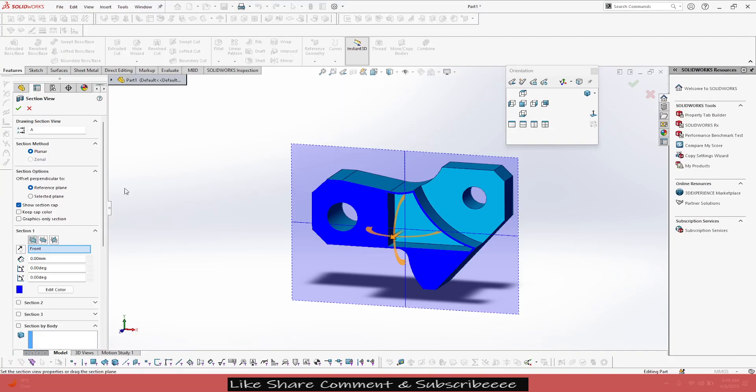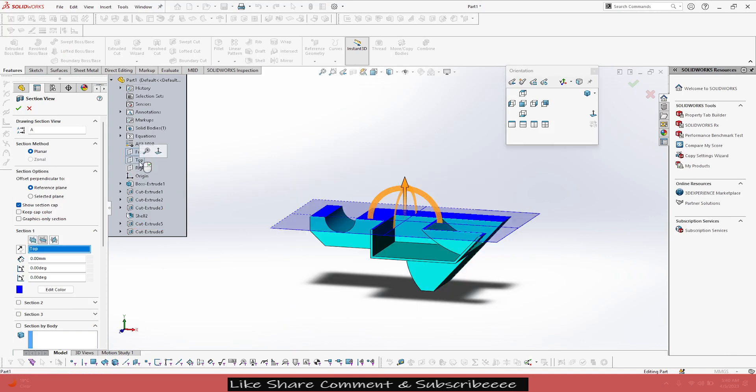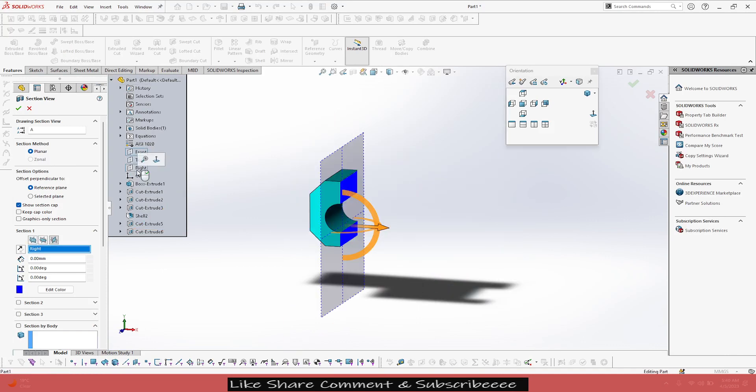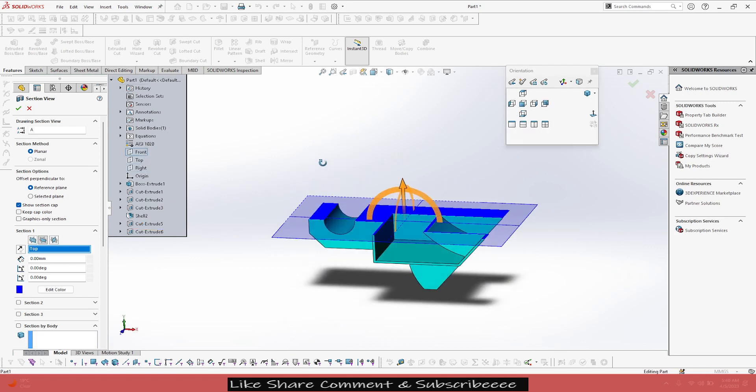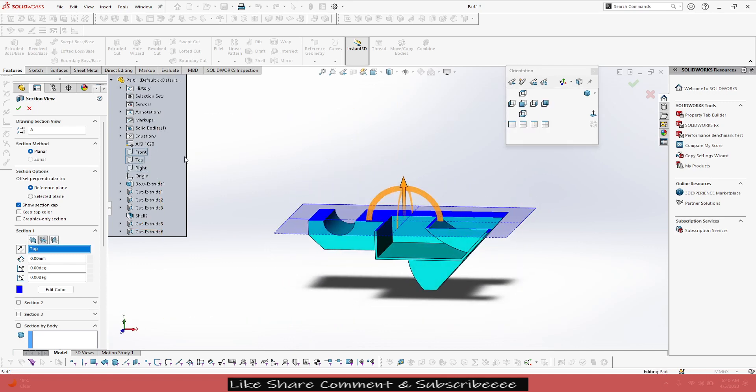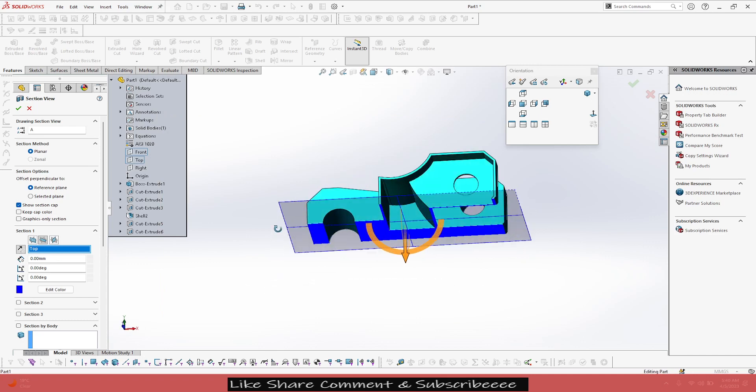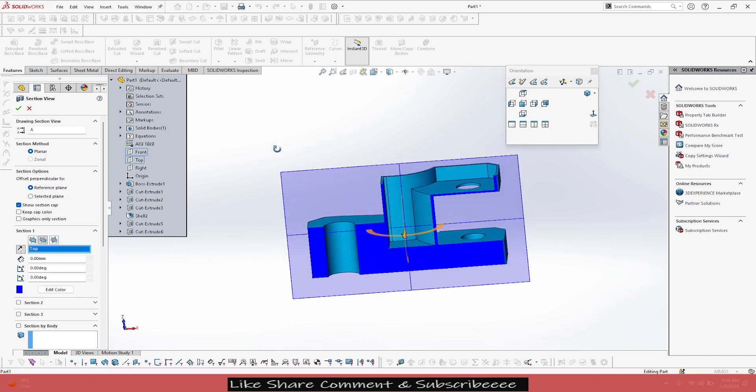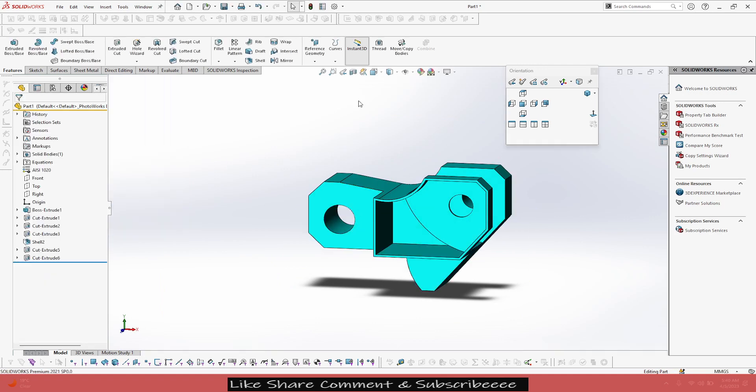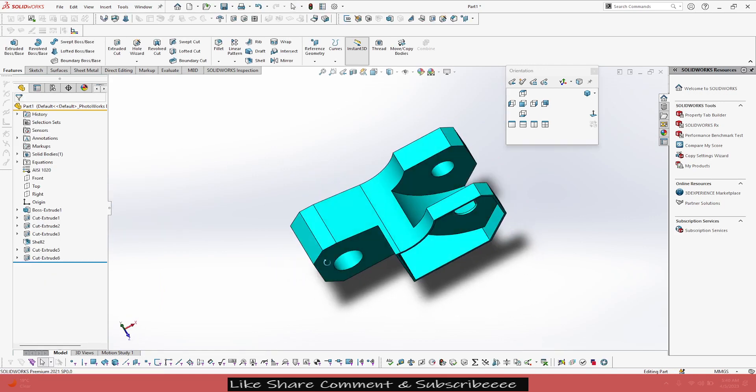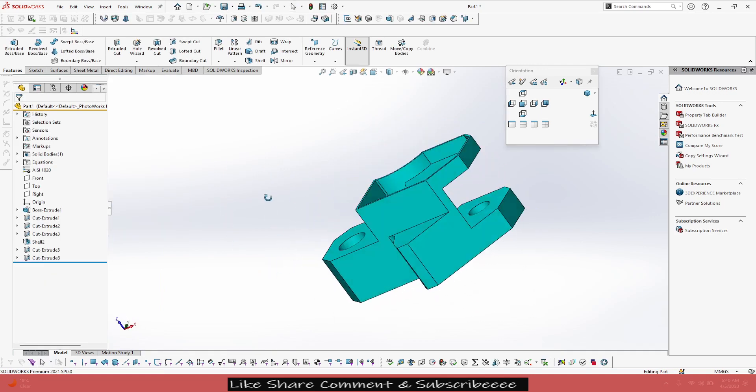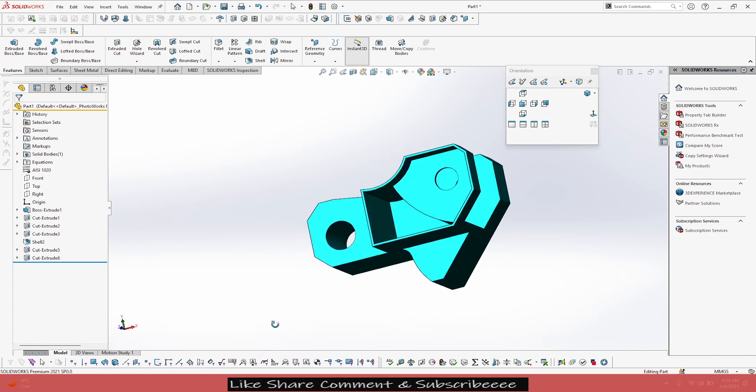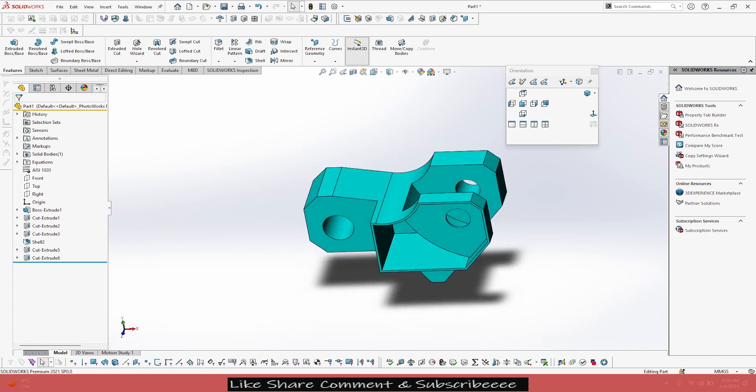If I change the plane, you can observe all this, right? So it's good to use all these tools to see how your part has turned out after the modification. Now I think